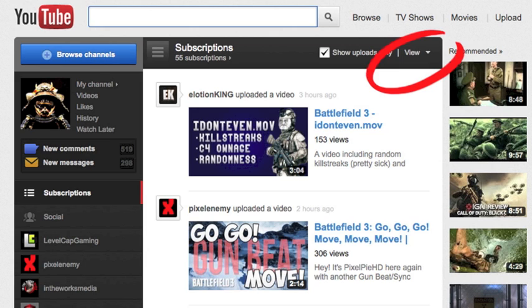They go to YouTube, click on what they see, and miss some videos. It seems like sometimes they'll miss videos from one person and then the next day they'll be fine again — that kind of thing.